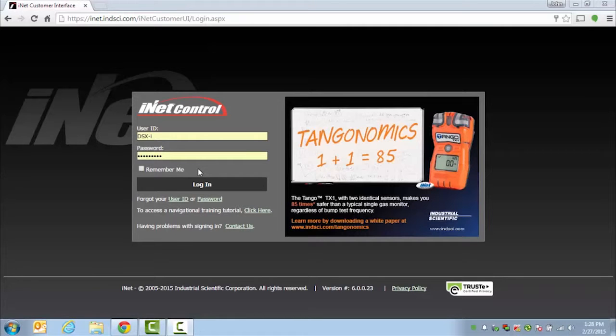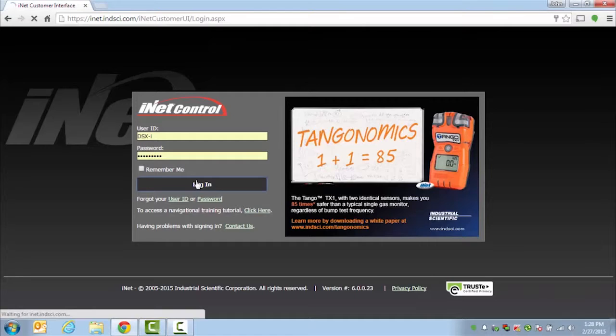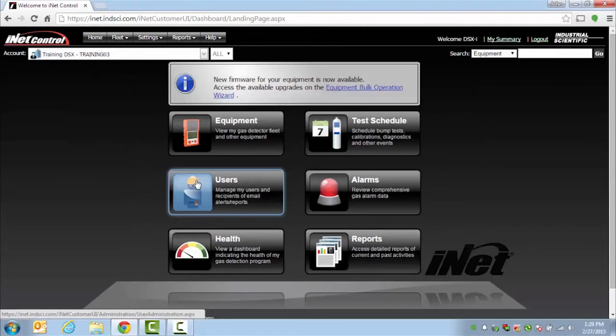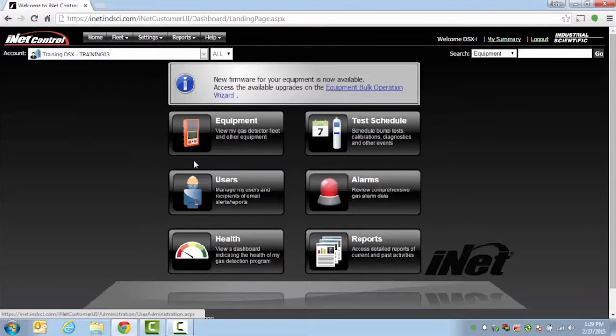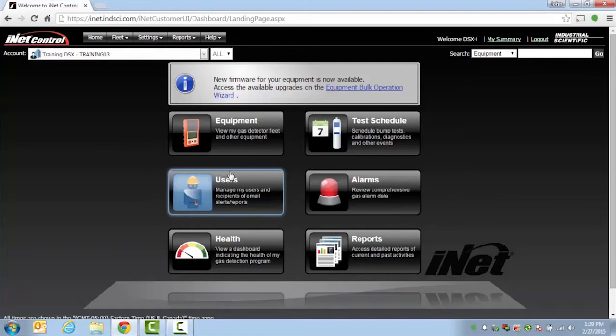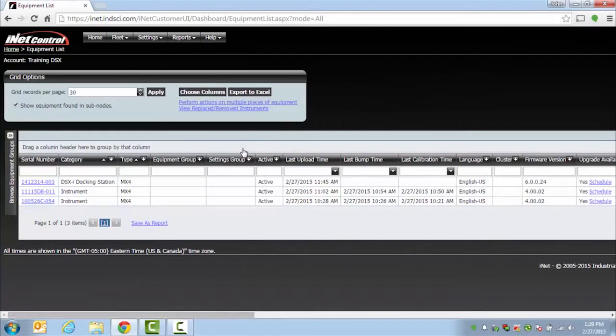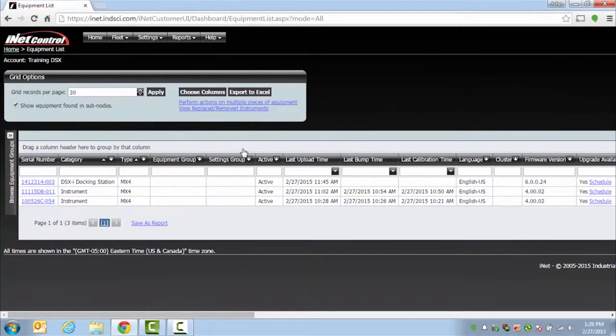To verify that your cloud-based system is communicating properly, you will go to inet.indsci.com and put in your provided username and password and click on Log In. Once logged in, from our landing page, click on the button labeled Equipment, and it will show you all of your docking stations that are currently communicating with our service.